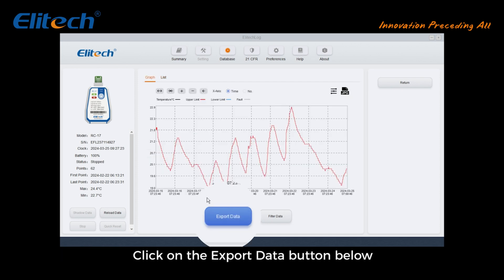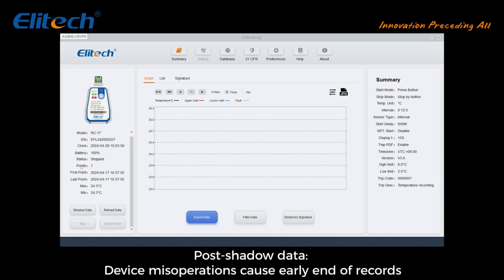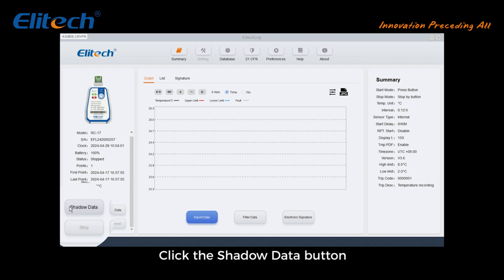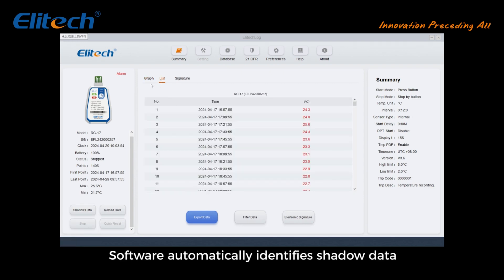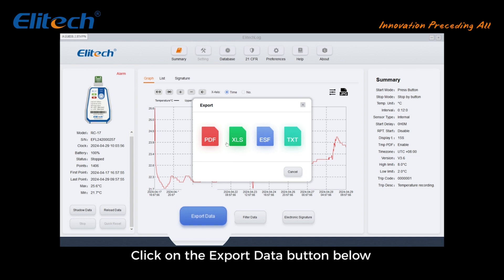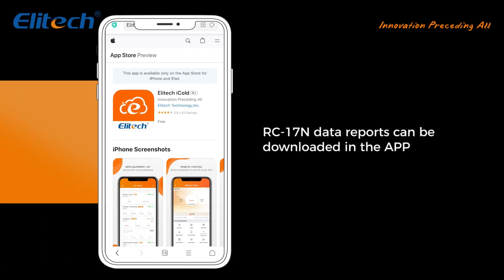Click the Export Data button to export. If device misoperation caused an early end of records, click the Shadow Data button — the software automatically identifies shadow data. Then click the Export Data button to export the shadow data.